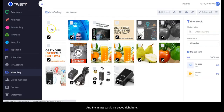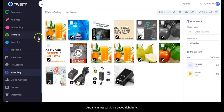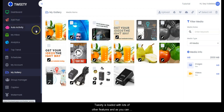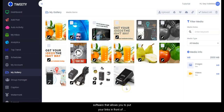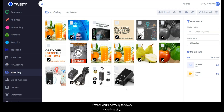The image will be saved right here. This is just the tip of the iceberg — Tweety is loaded with lots of other features. As you can see, this is a very powerful software that allows you to put your links in front of millions of people, automate your sales, and start getting results. Tweety works perfectly for every niche. Thank you so much for watching this video — bye!